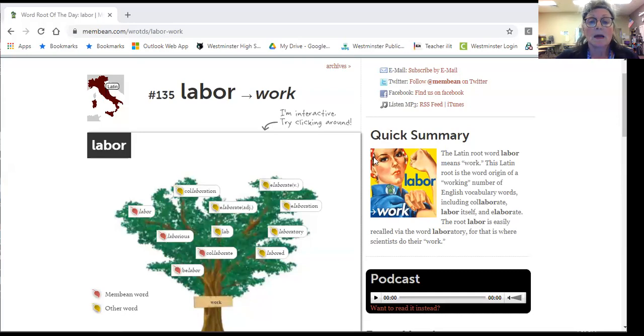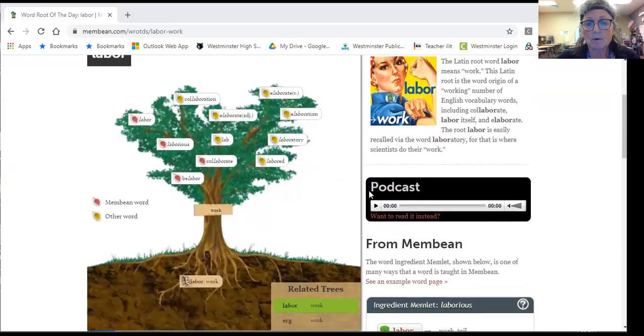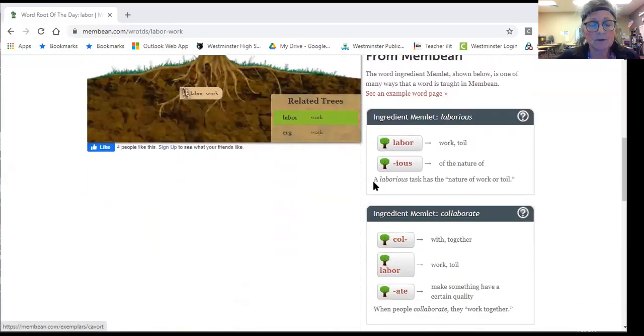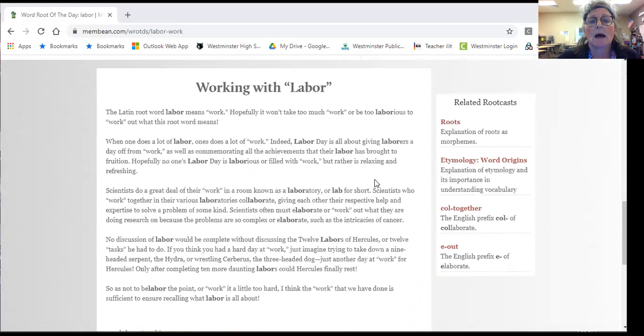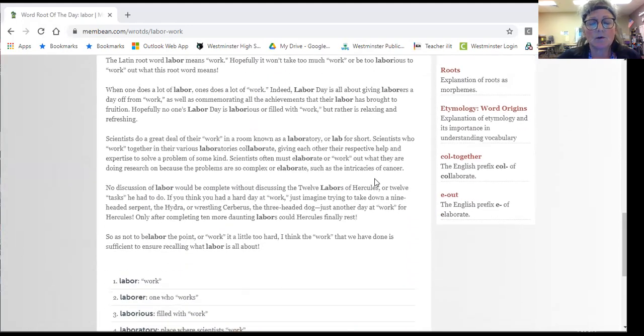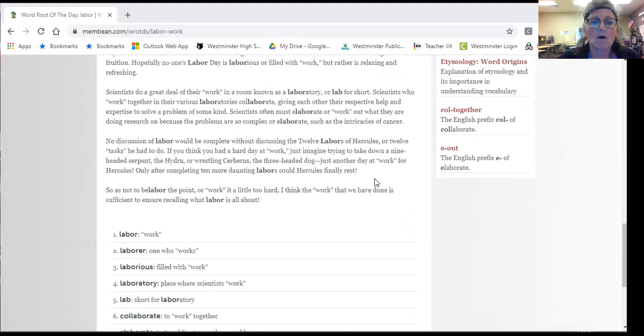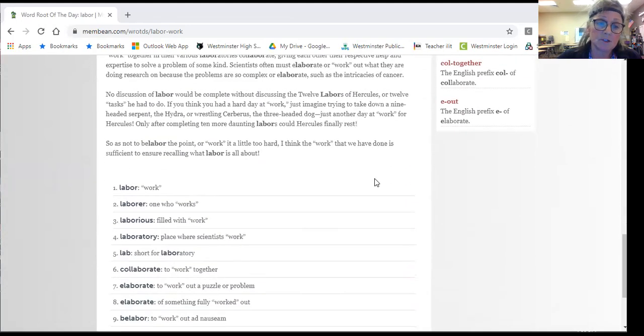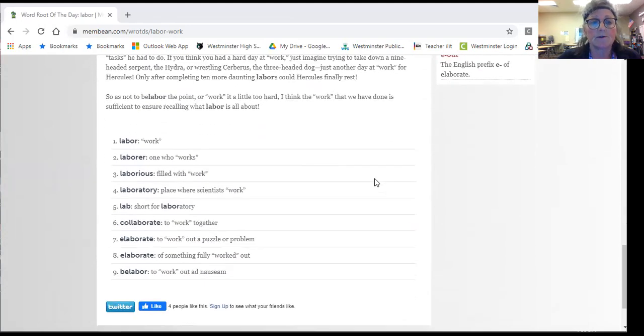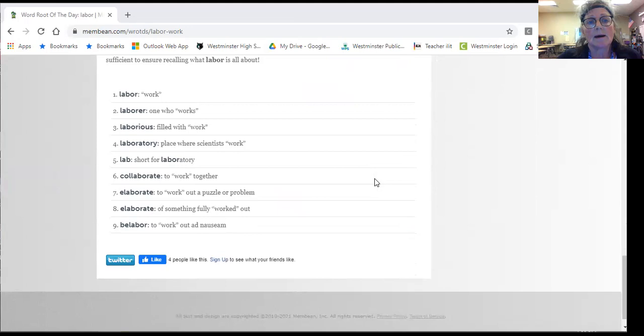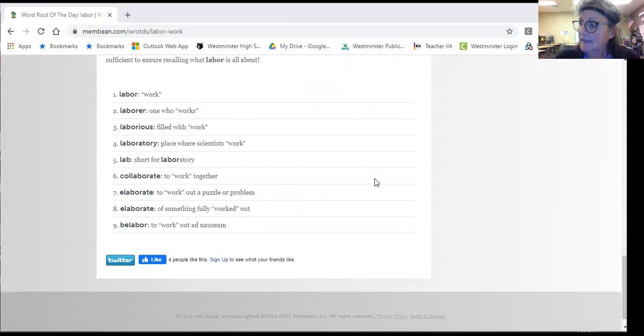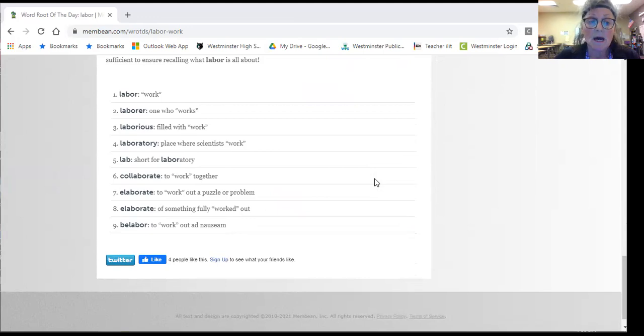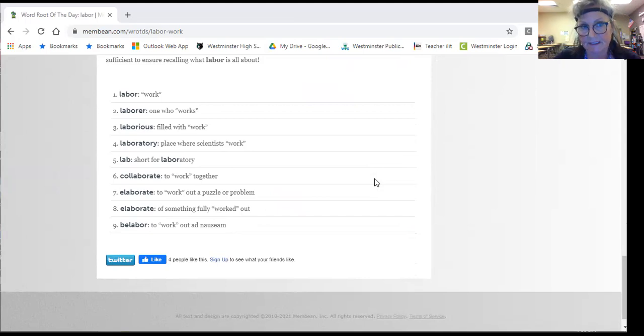So when we look at the words included in this group, you know that there are just a few here about labor. So if somebody has a labor kind of job, they would probably be working physically.